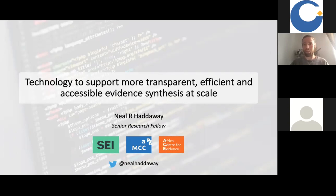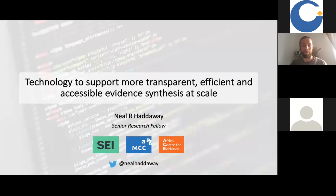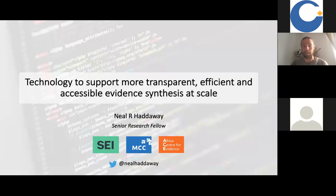Thanks very much for coming along and thanks very much to Audrey and the Campbell Collaboration for inviting me to give a webinar presentation to you today. I'm very honoured to be here and I hope you find it interesting. My name is Neil Hadaway. I'm a senior research fellow at the Stockholm Environment Institute in Sweden and a senior researcher at the Mketa Research Institute on Global Commons and Climate Change in Germany and a research associate at the Africa Centre for Evidence in South Africa.